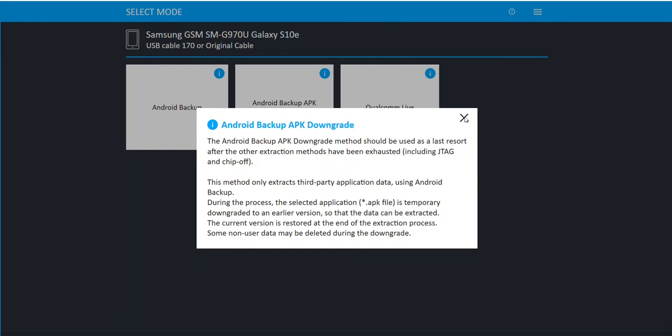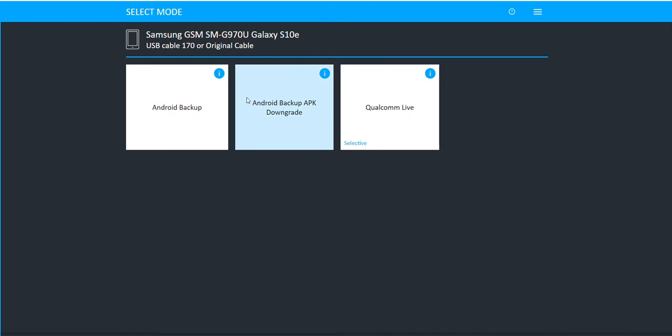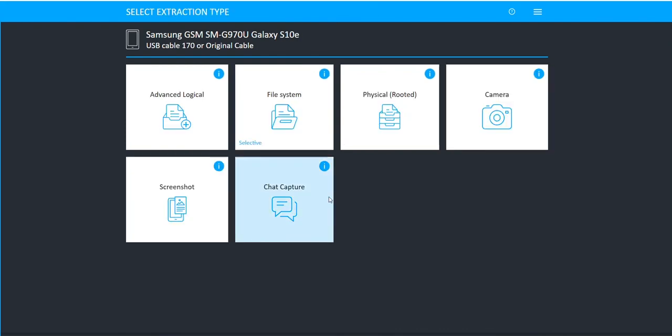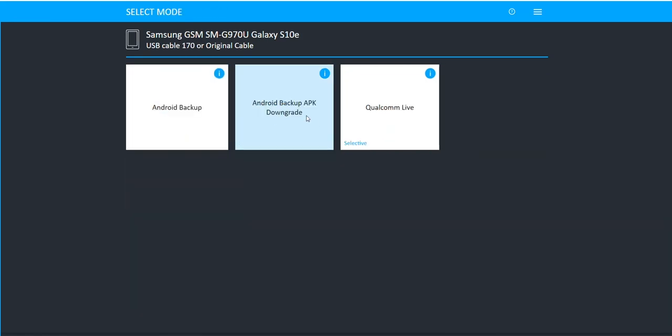So again, obviously what we recommend is that you go for advanced logical, a full file system extraction and use other methods. But if you find that it's an Android 12 device and that you are missing application information, consider going into file system and doing Android Backup APK downgrade.